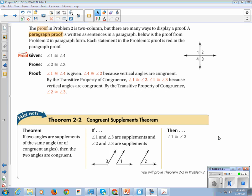So a proof — the proof in problem number two is a two-column proof, which we learned in the last section. But there is another way to write proofs: the paragraph proof, which is written in sentences in a paragraph. Here is the proof from problem two written in paragraph form: angle 1 is congruent to angle 4, given. Angle 4 is congruent to angle 2 because vertical angles are congruent. By the transitive property of congruence, angle 1 is congruent to angle 2, and angle 1 is congruent to angle 3. I personally prefer making a two-column proof first and then converting to a paragraph proof to make sure I have each step.